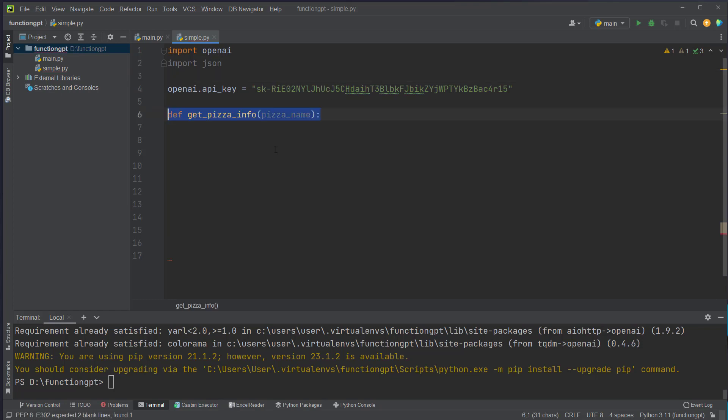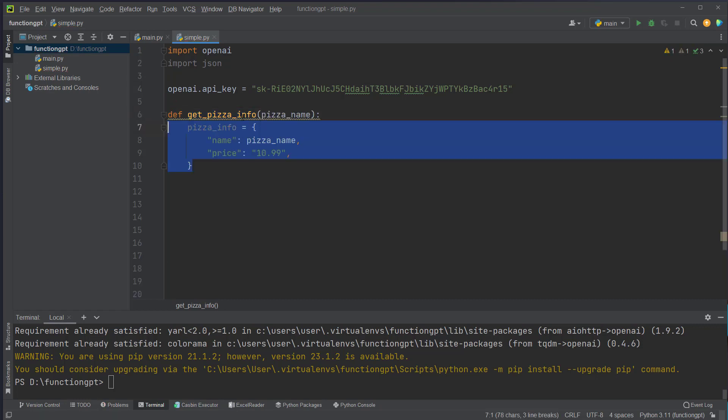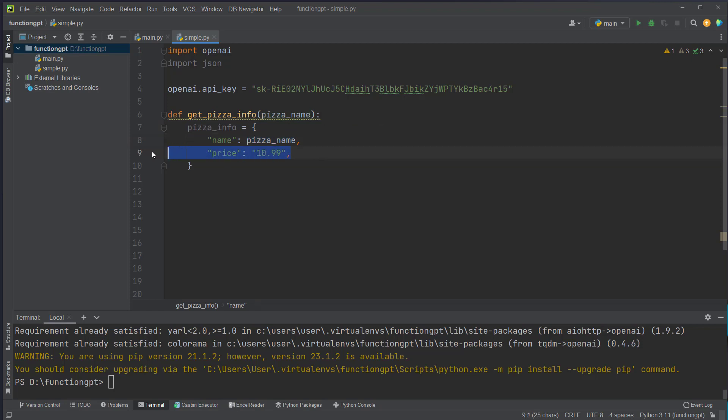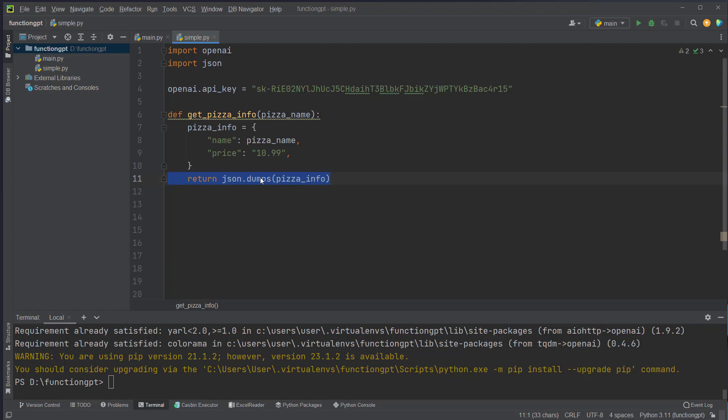Then we just create a function called getPizzaInfo with a single parameter, the pizza name, and this would be normally a database query where we want to get the price for this pizza. We have no database so we just return it as a mocked object. And we use json.dumps to just return a string and no dictionary from this function.